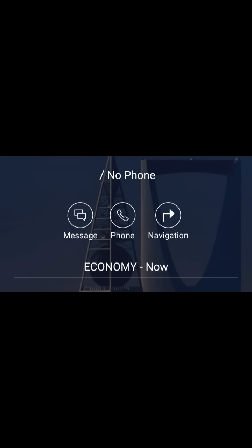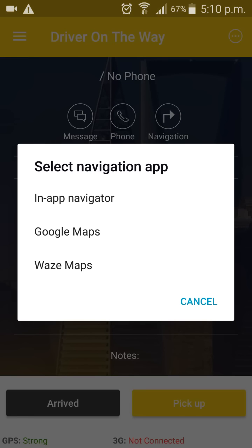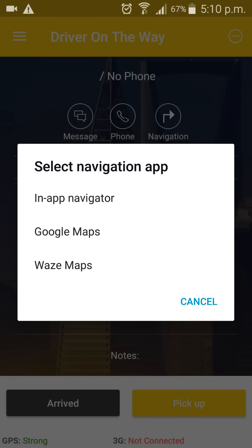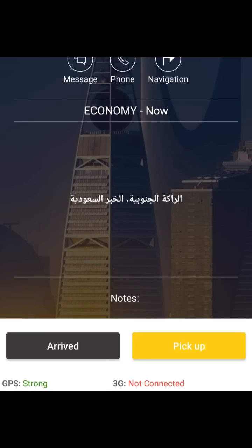If you want to navigate to the customer's location, you can press on navigation and it will open up this menu. Here, you can select the type of map that you want to use to navigate to the customer. Down here, you can see notes written by the customer, for example if the customer has any special needs.